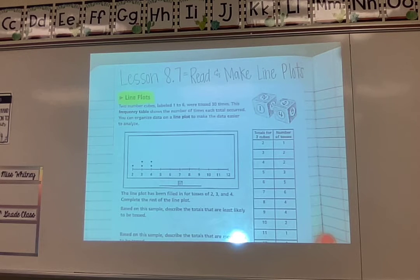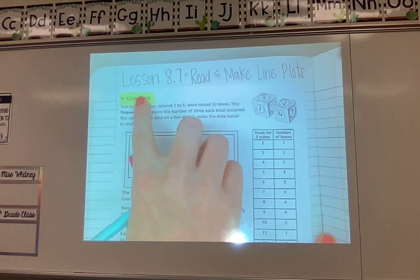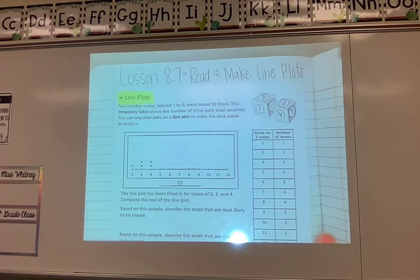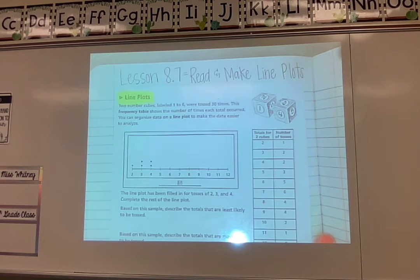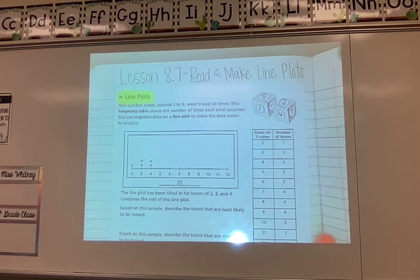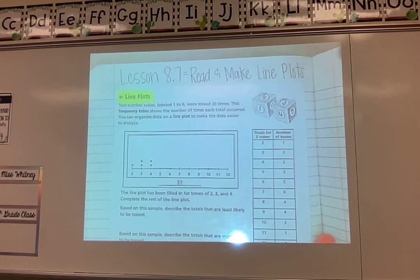Hi fifth grade! Today in math we are doing lesson 8.7 and it is over reading and making line plots. Line plots are something that you should have seen before in other grades. However, this is a good review and a different way to look at line plots to make sure we haven't forgotten how to read them or make them on our own. They're kind of like a type of graph, so let's go ahead and jump right in.